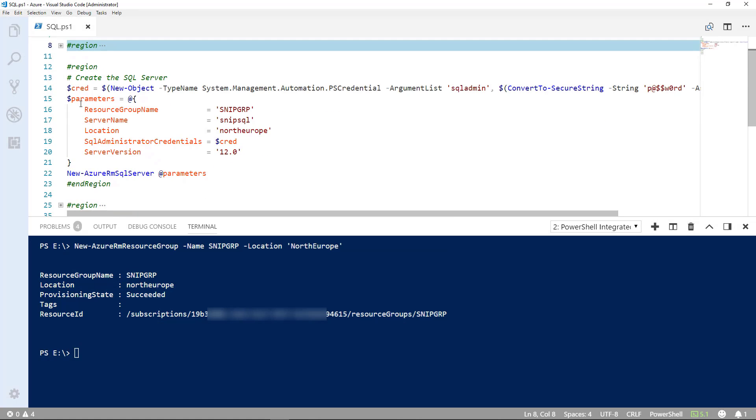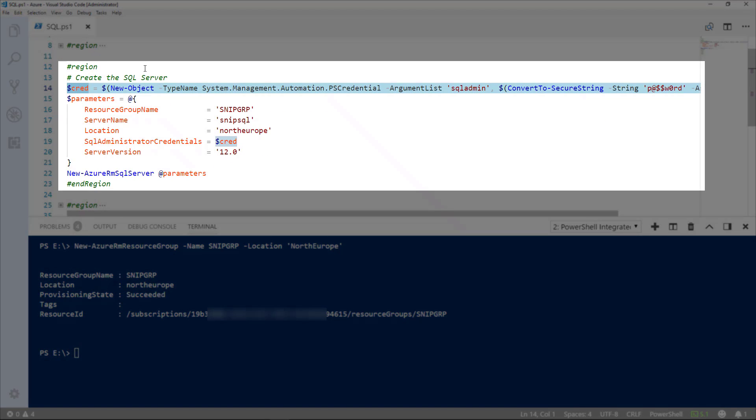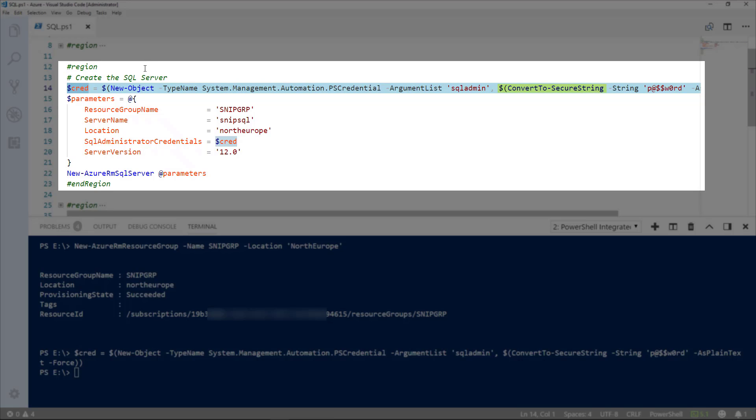Our next step is to actually establish a set of credentials. These will be used so that we can authenticate with the server and the database. Our username is SQL admin and storing that in a secure string.